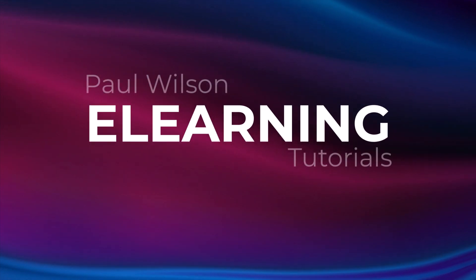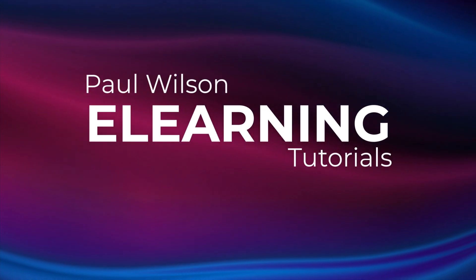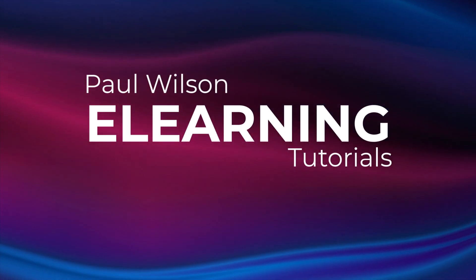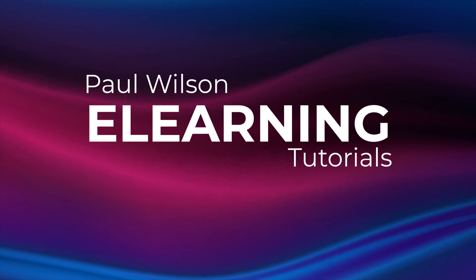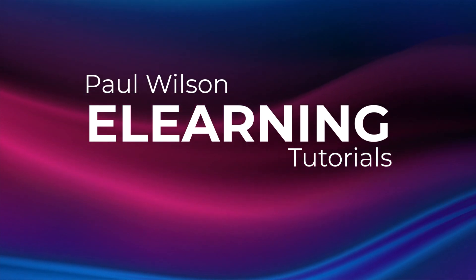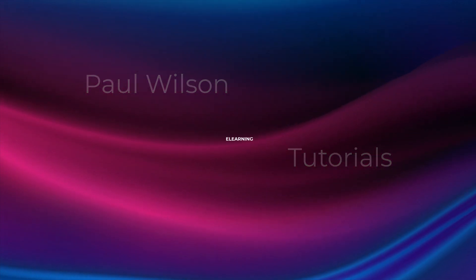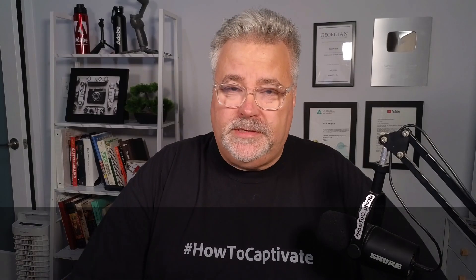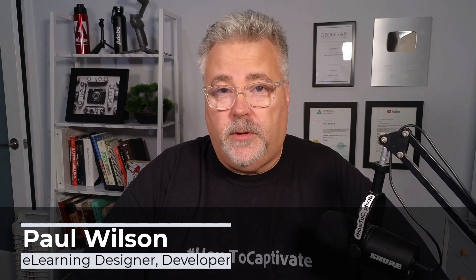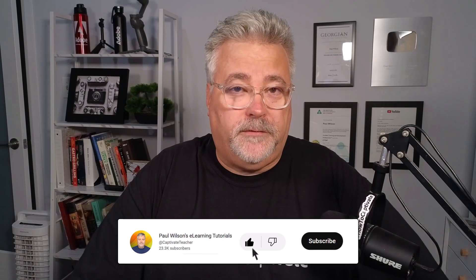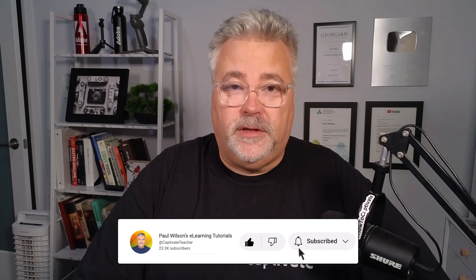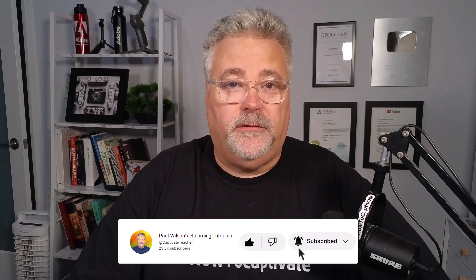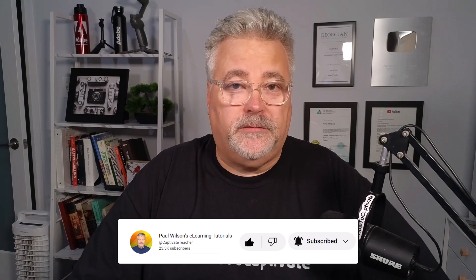In this video, we're going to talk about timeline-based animation. I'm Paul Wilson, and I make YouTube videos about eLearning, specifically Adobe Captivate. If you like what I'm doing, please subscribe to my channel, make sure you turn on notifications, like this video, and share it with all of your eLearning buddies.